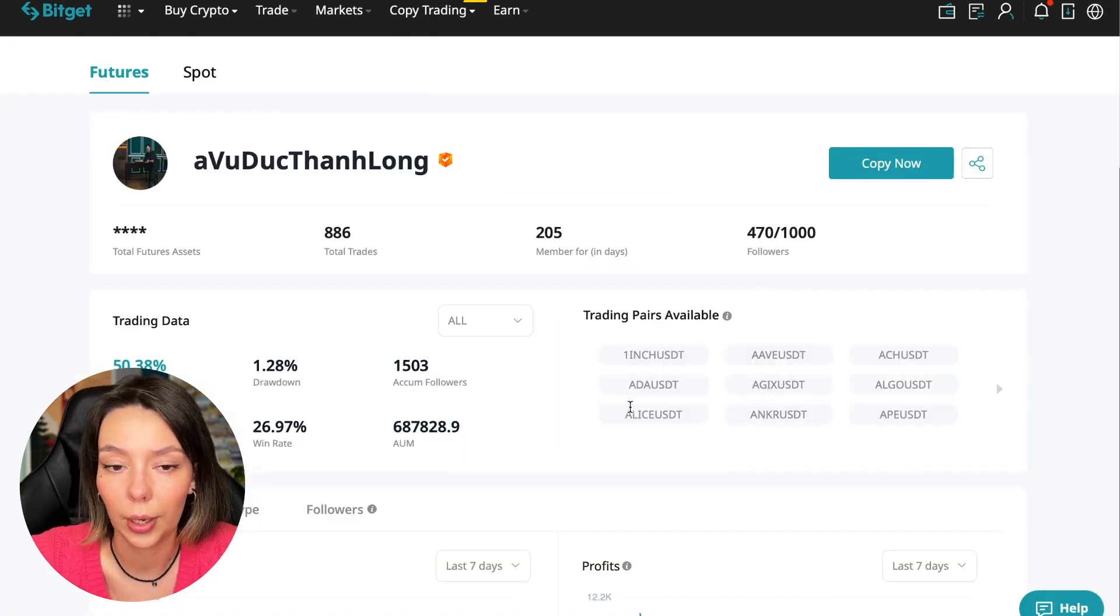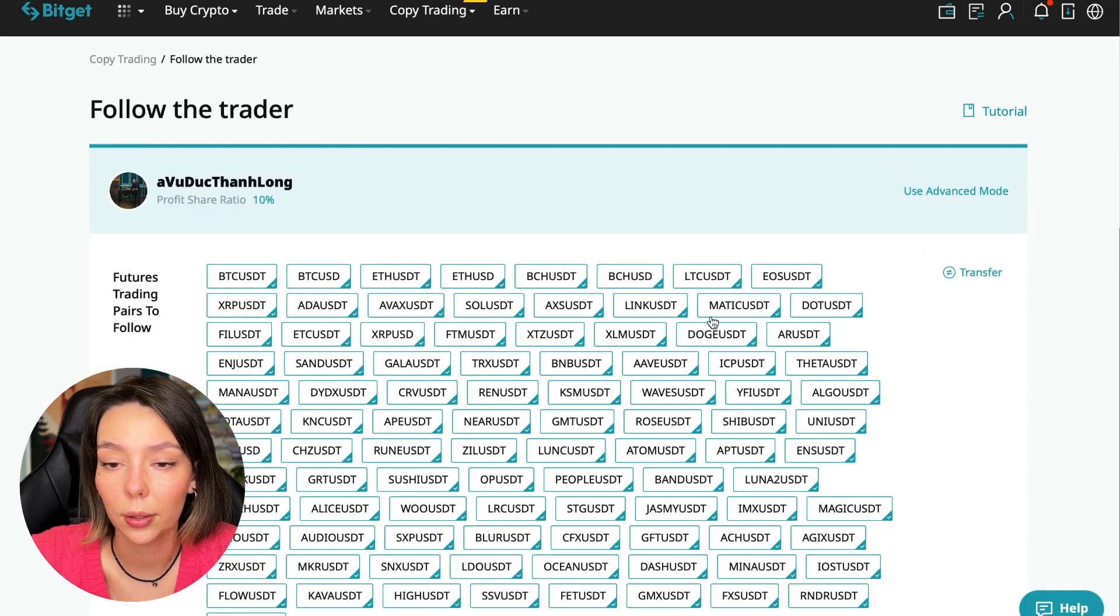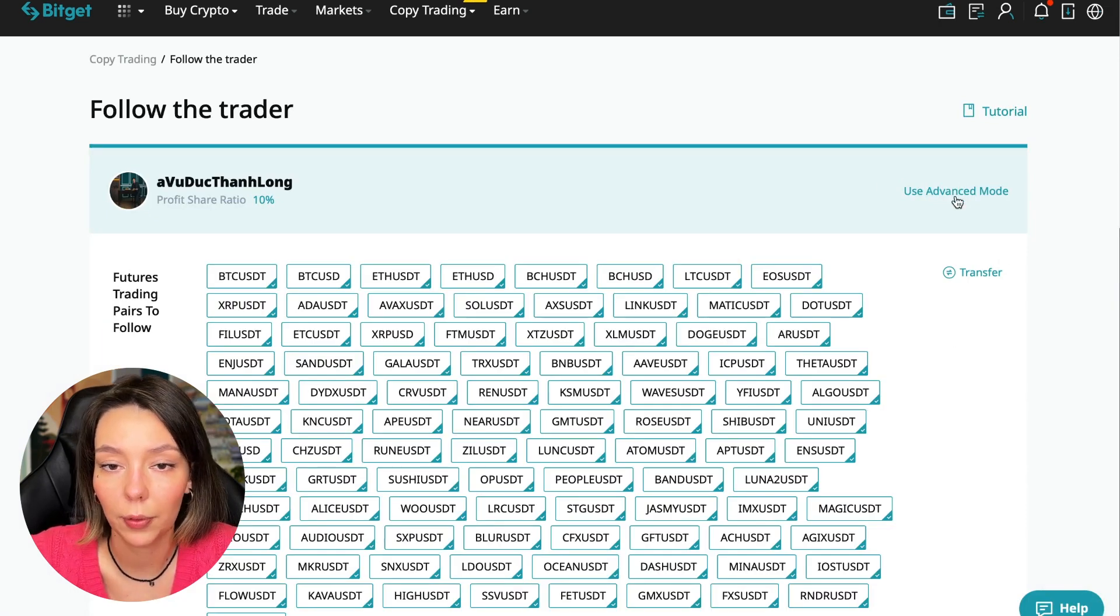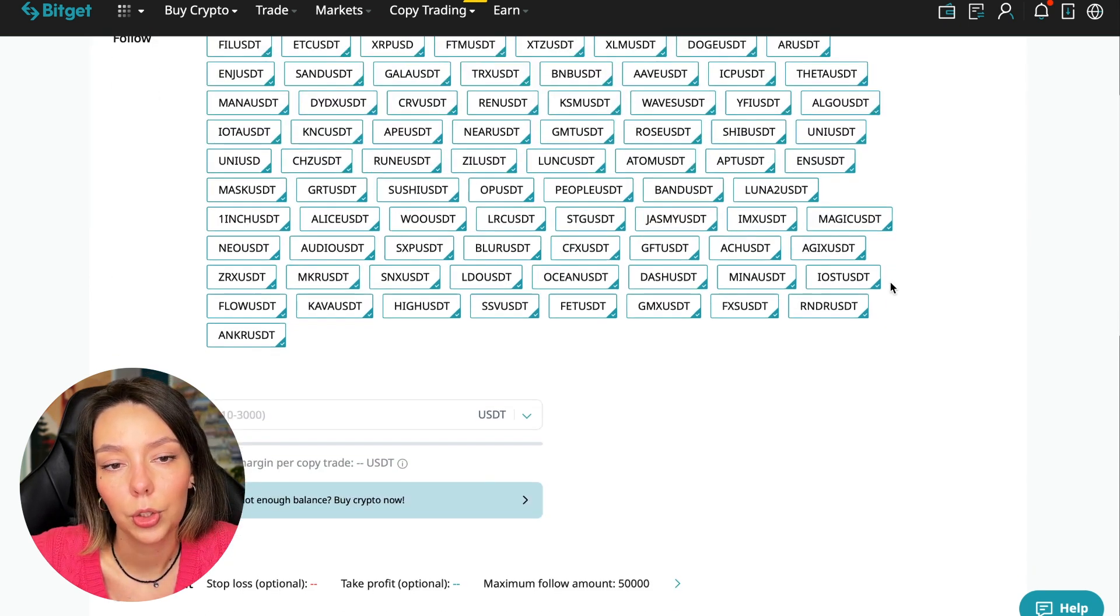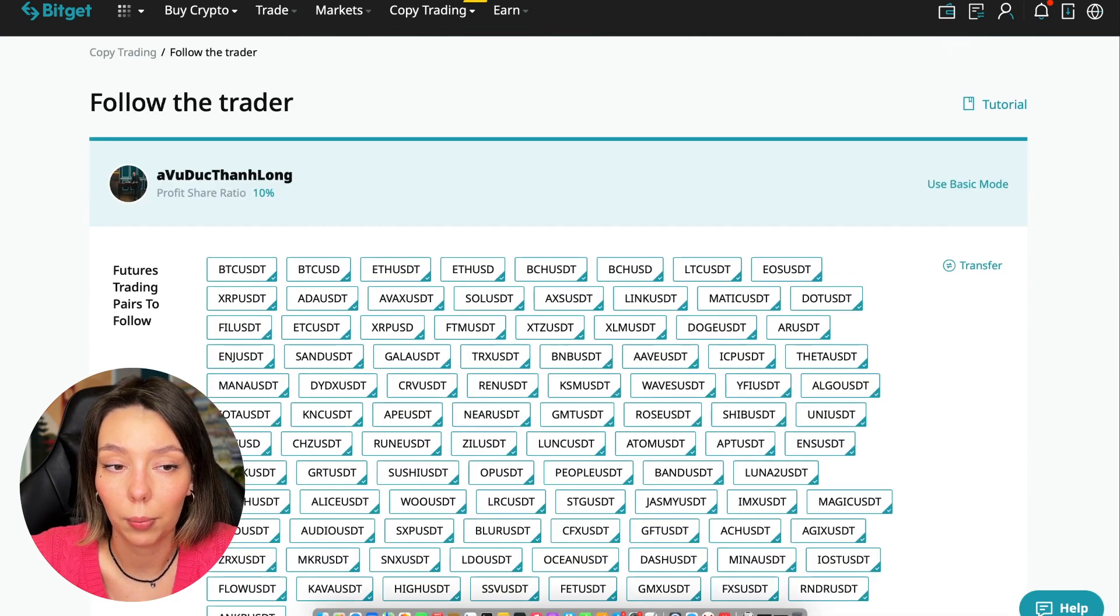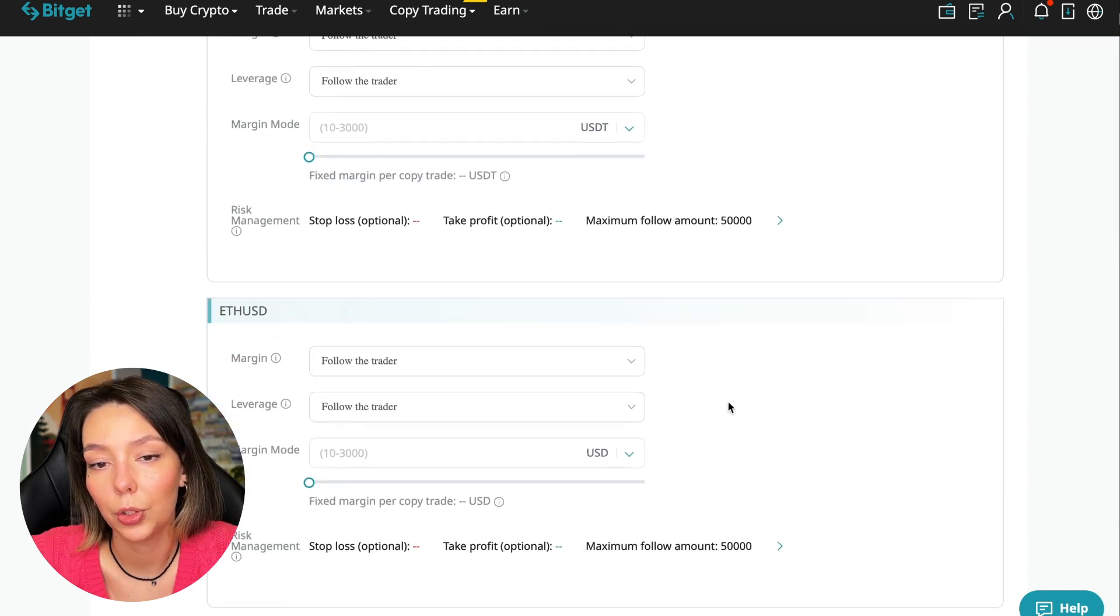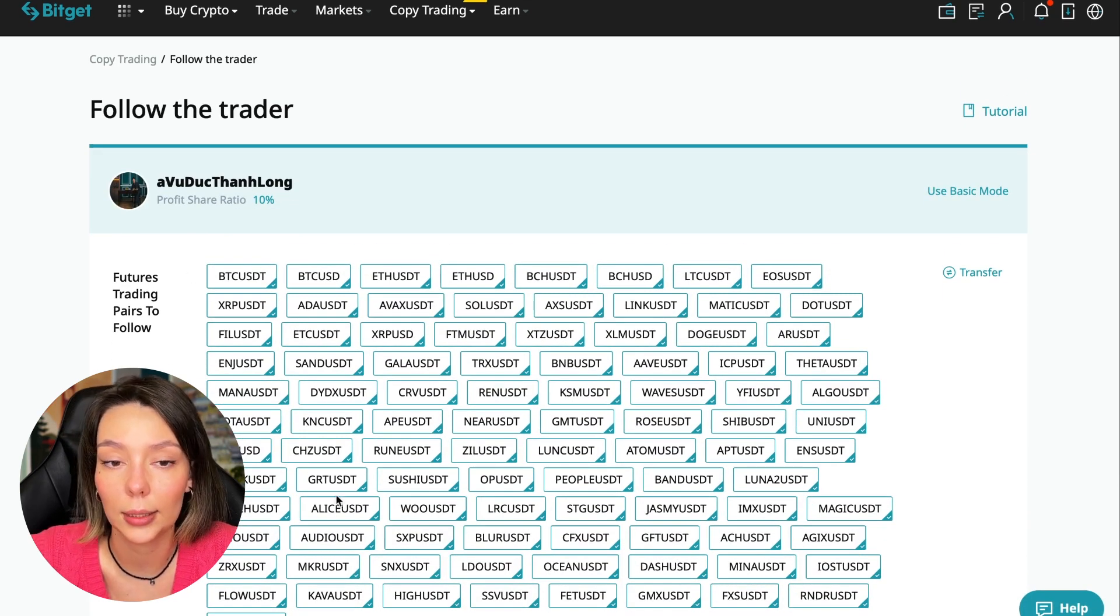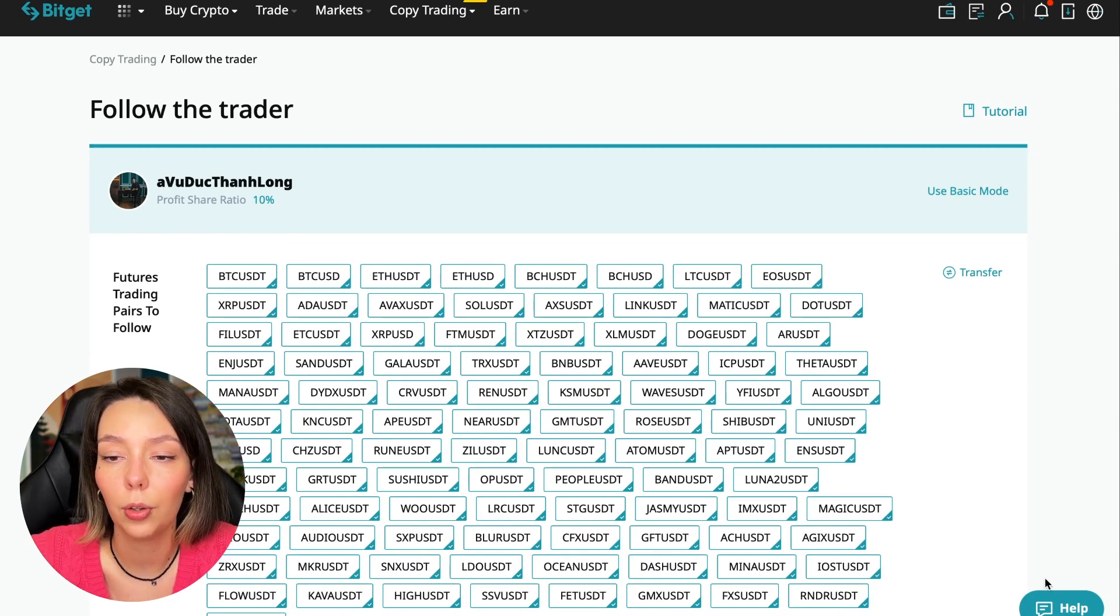On screen you see the trader I will follow - he's verified and doesn't use large leverage. Let's figure out how to follow this trader. Click the Copy Now button. You're prompted to use advanced settings mode - if we click it, we'll be able to change every individual currency pair and make individual settings for Bitcoin, Ethereum, and so on.